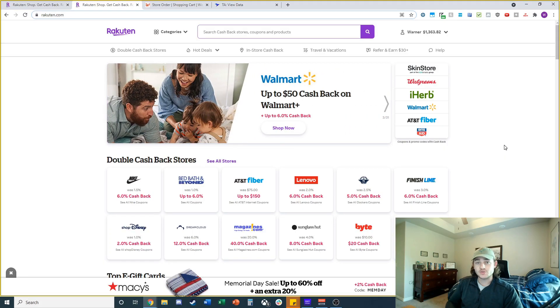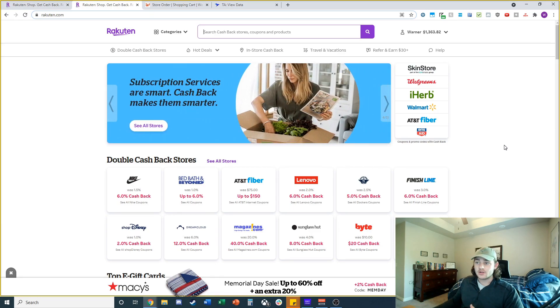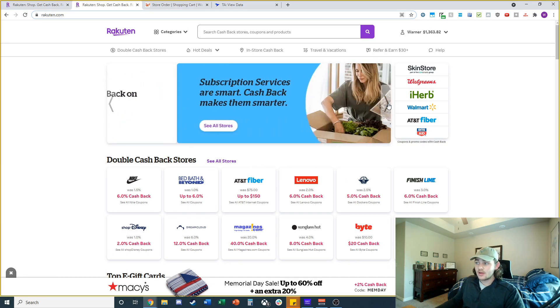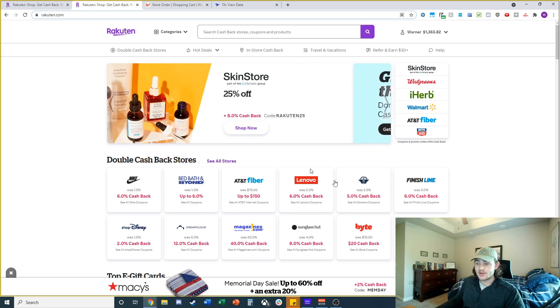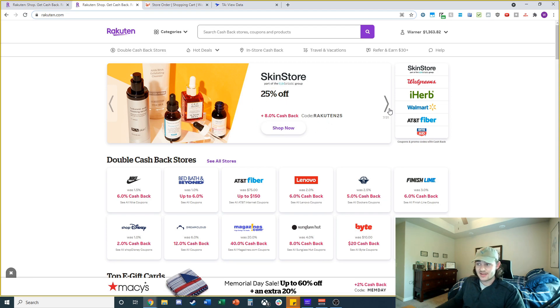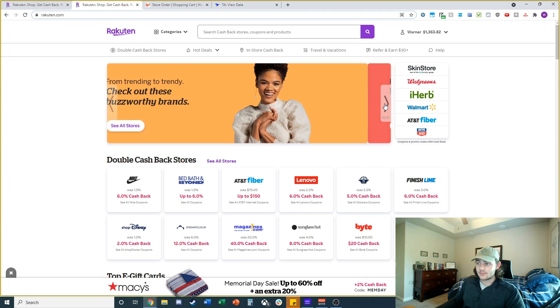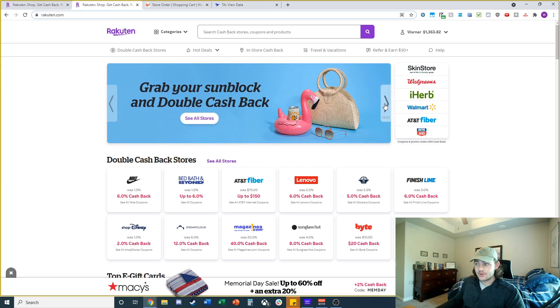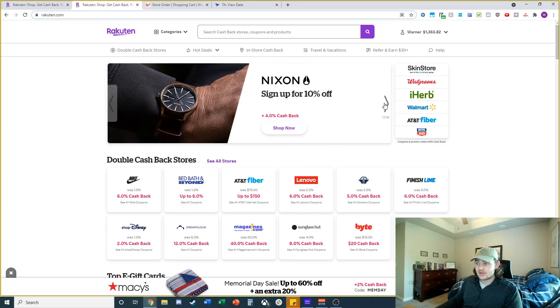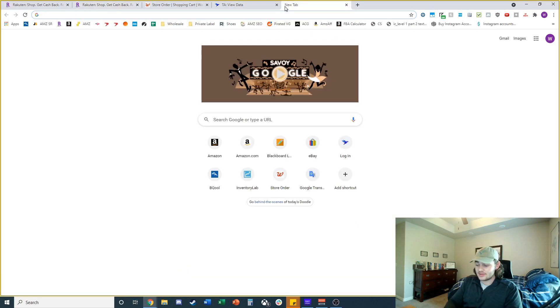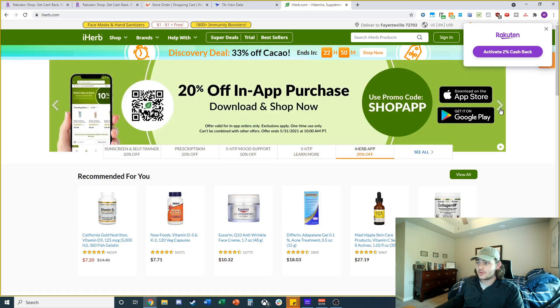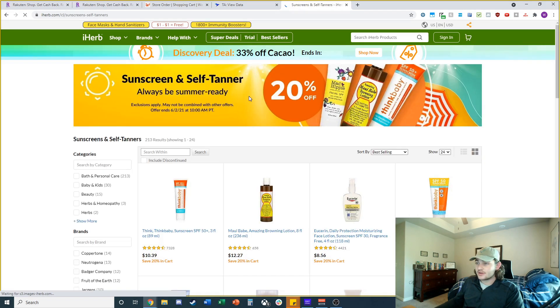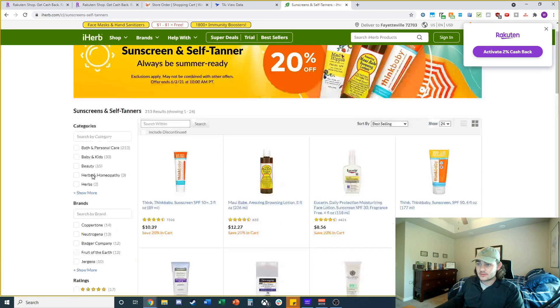The first thing I do when I'm going to start sourcing for online arbitrage is I'll check Rakuten for any good coupon codes on this top bar. I'll scroll through and check stores. There's 25% off on skin care plus 8% back on skin store, but Tactical Arbitrage doesn't have this so I'm going to skip for now. I don't see anything great today, so I'll check a couple websites. First I'm going to check iHerb. Looks like we got 20% off on sunscreen and self-tanner. That could be interesting.